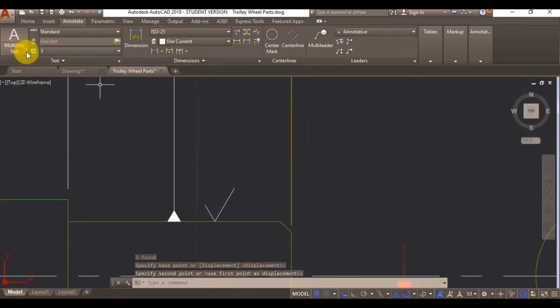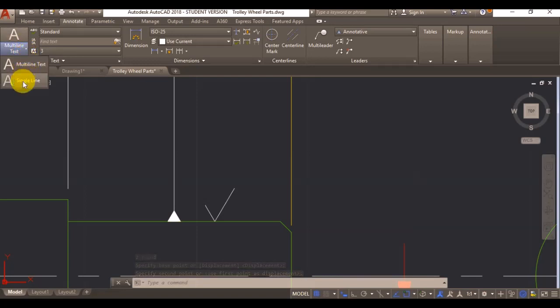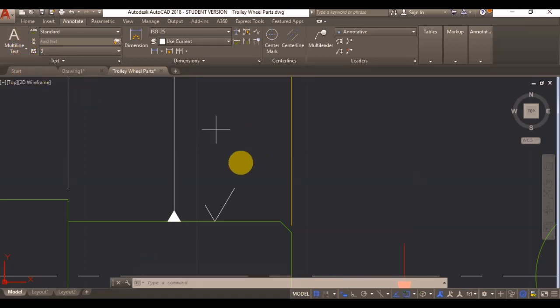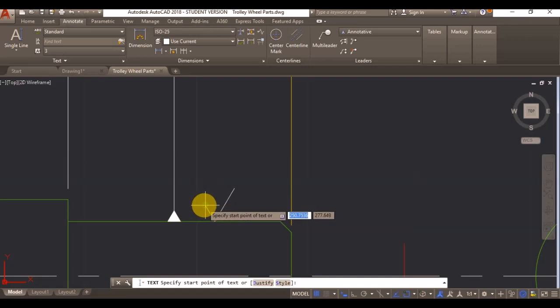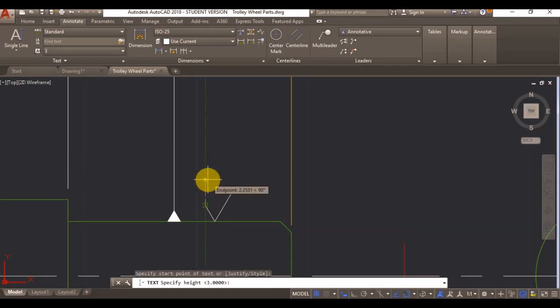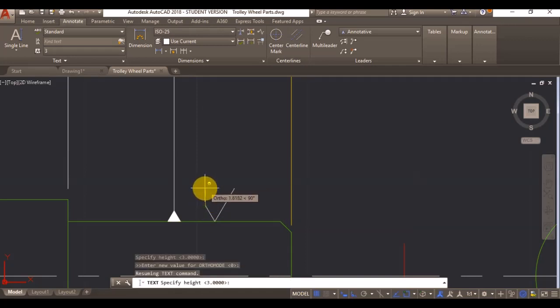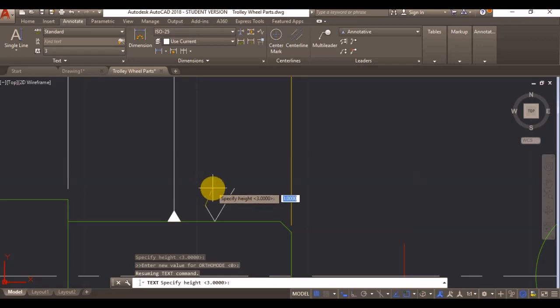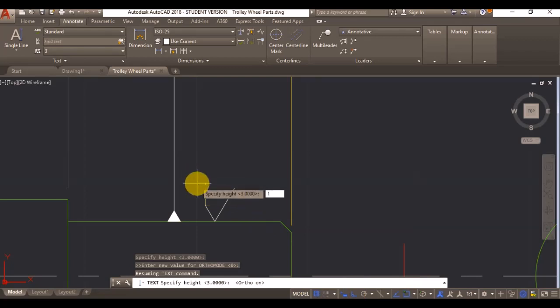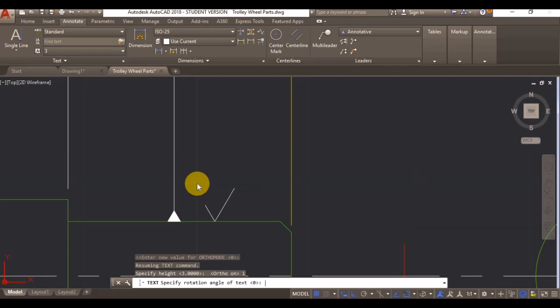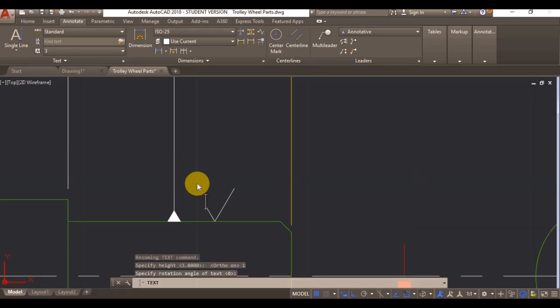And now I can enter a single line text. My text height is going to be 1 mil. I'm going to turn my orthomode on just in case. 0 degrees angle of rotation. And my surface roughness is going to be 1 micron.